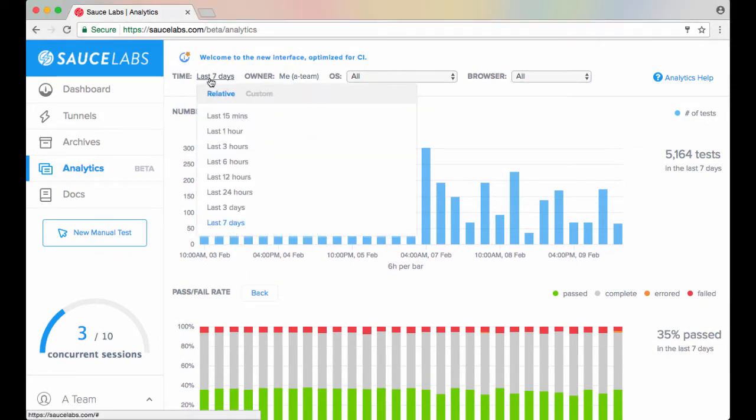With the time filter, you can select a time period that is relative to your current time, such as all the tests run during the past seven days, which is the default setting, or all the tests run during the past three hours.